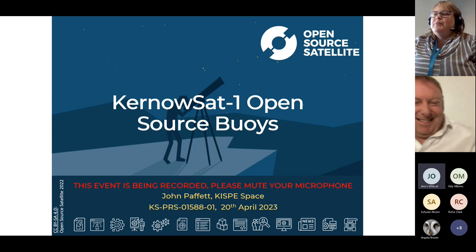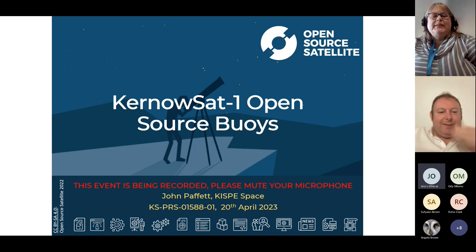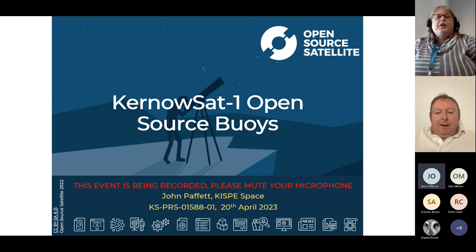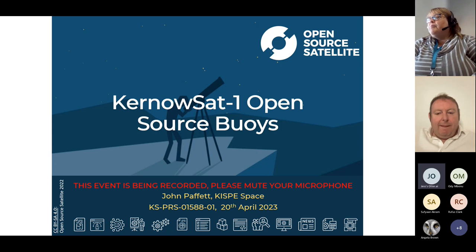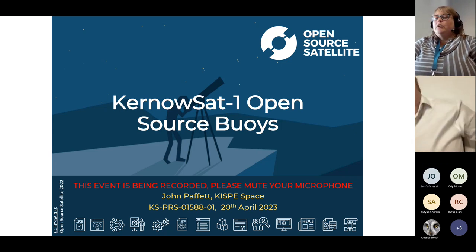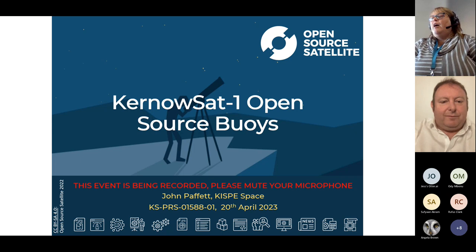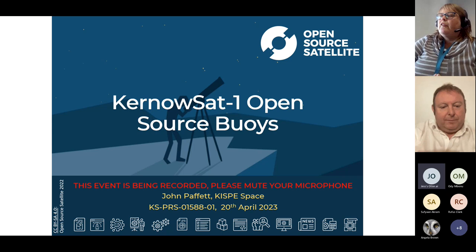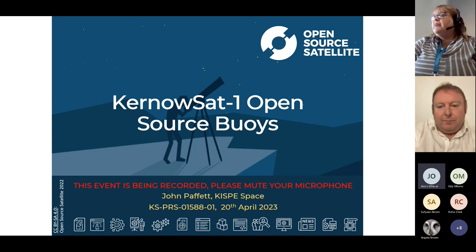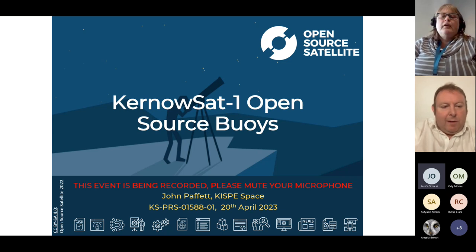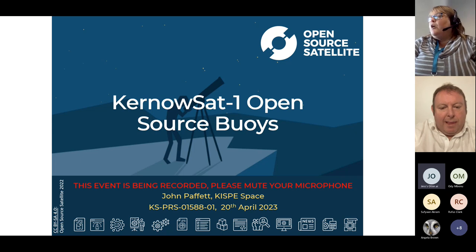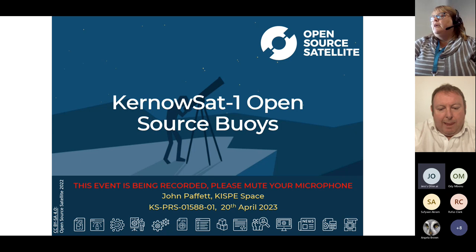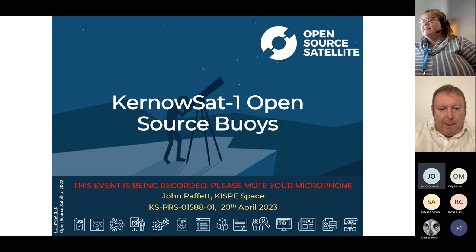Welcome to our April 2023 meetup. The Open Source Satellite Programme holds regular meetup meetings on a wide range of topics related to the space industry, from applications through modelling, technical topics, hardware related and the wider space ecosystem.